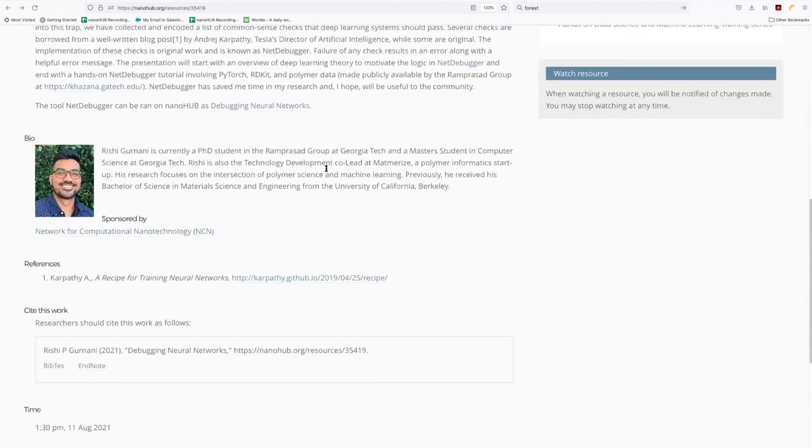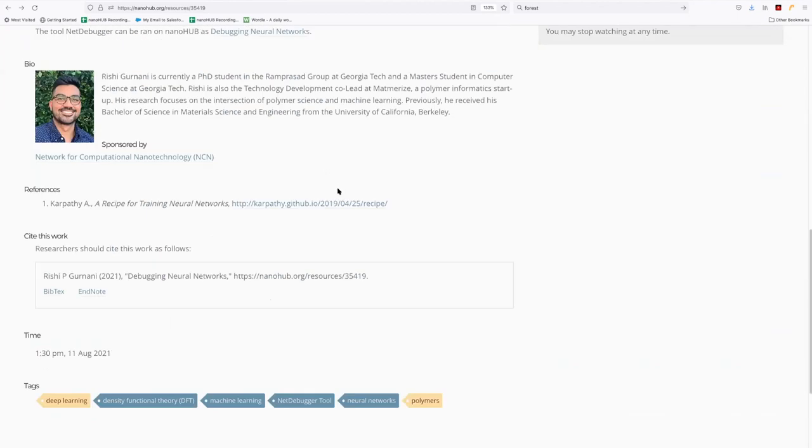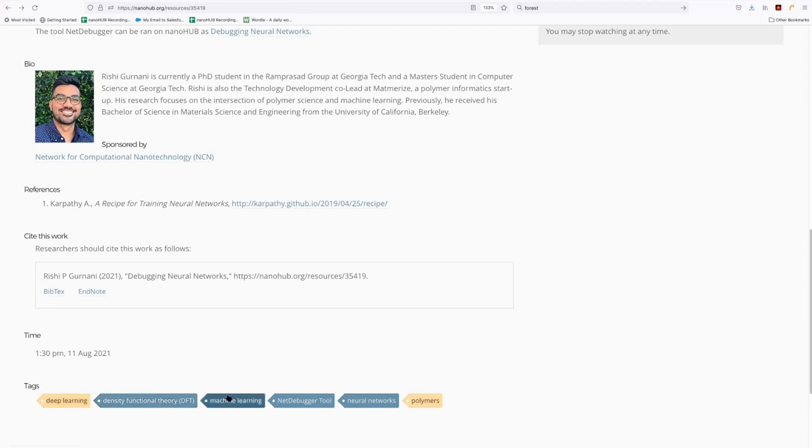And if we go down here and look at the tags, you can see this one uses a computational technique, density functional theory. So a little bit different than molecular dynamics here in this case. There's machine learning and neural networks, and it's involving polymers.